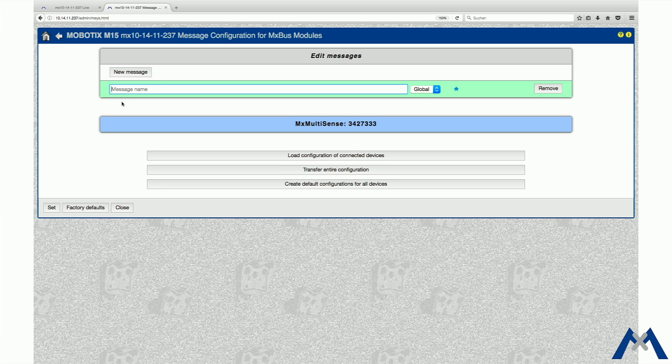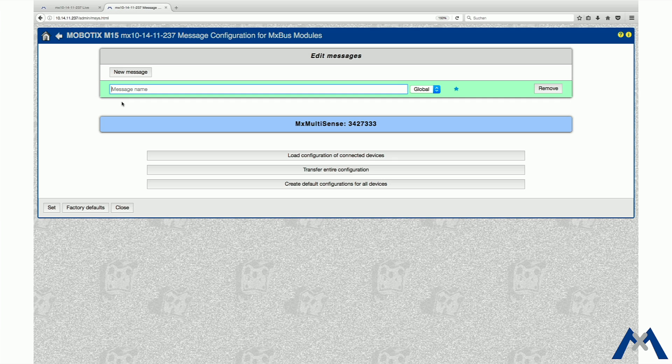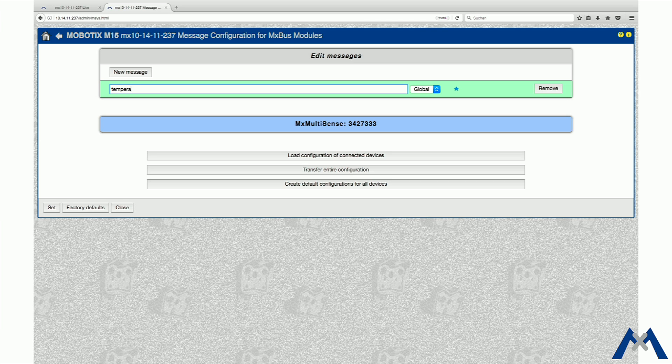Imagine the following scenario: the monitoring of the temperature in a server room should be realized using the Multisense. If the temperature reaches 35 degrees Celsius, a warning message should be sent out. Therefore, the message Temperature Warning is established. Make sure the names of the messages are explicit so correct and easy allocation is given.